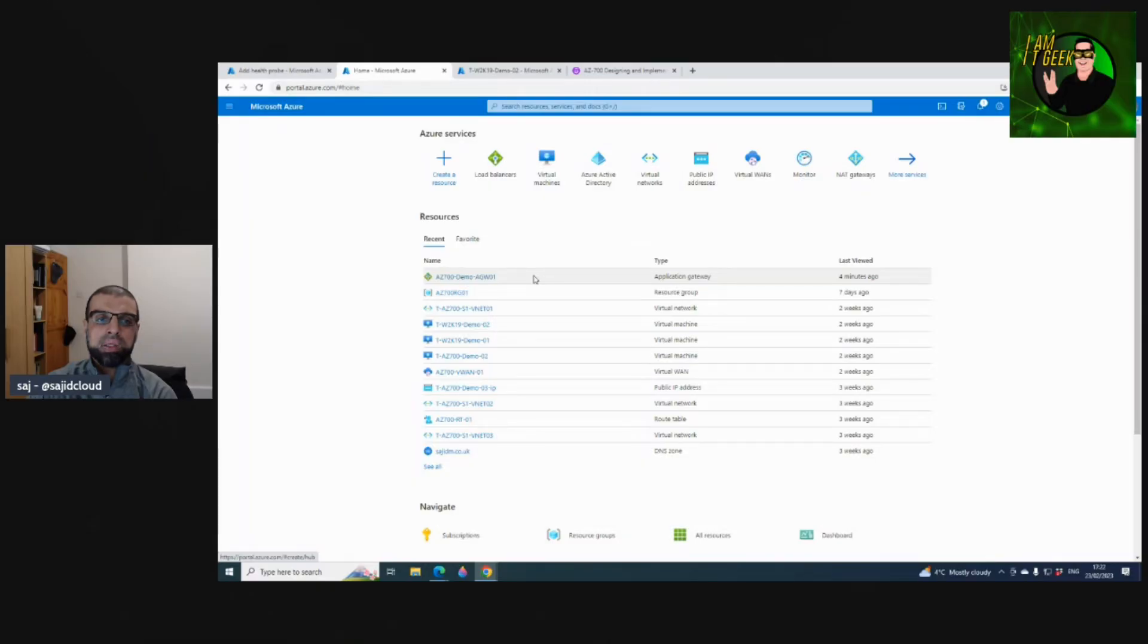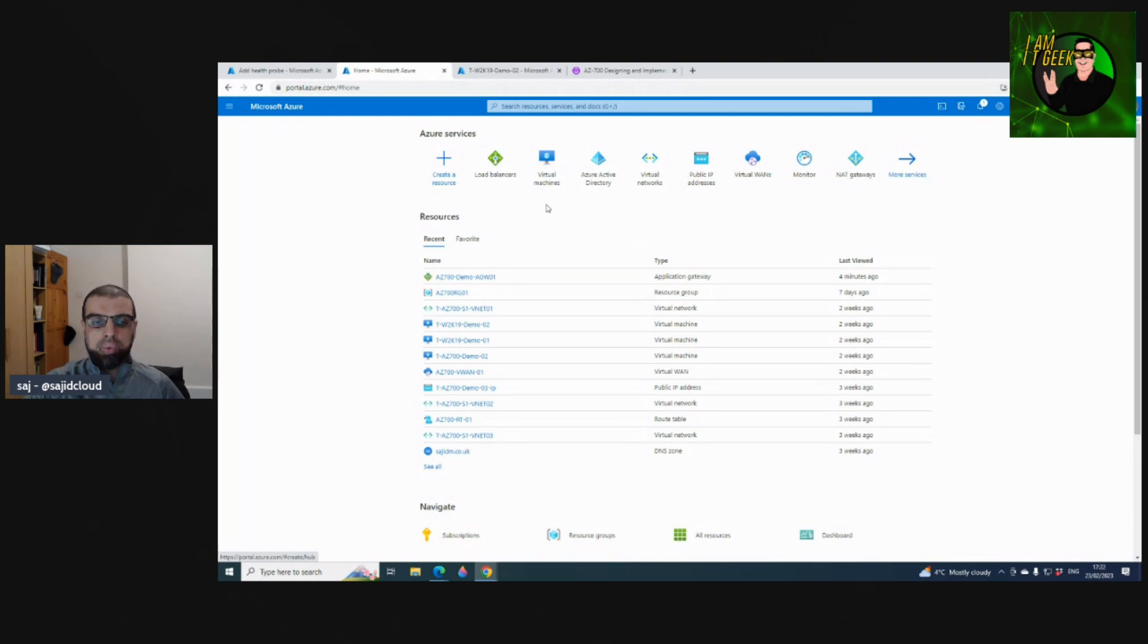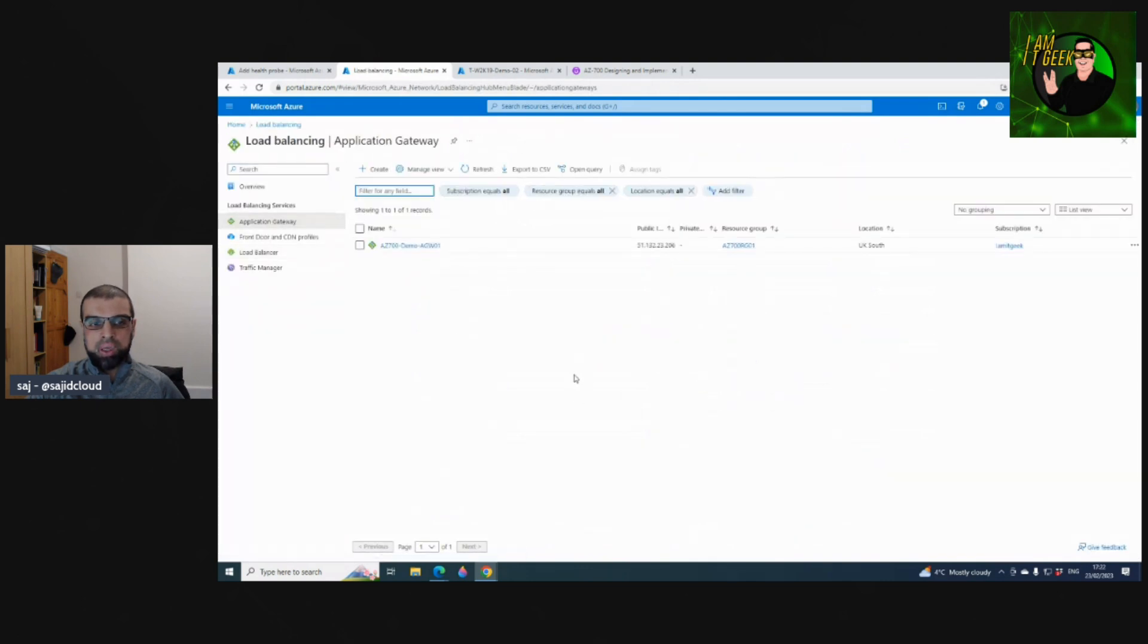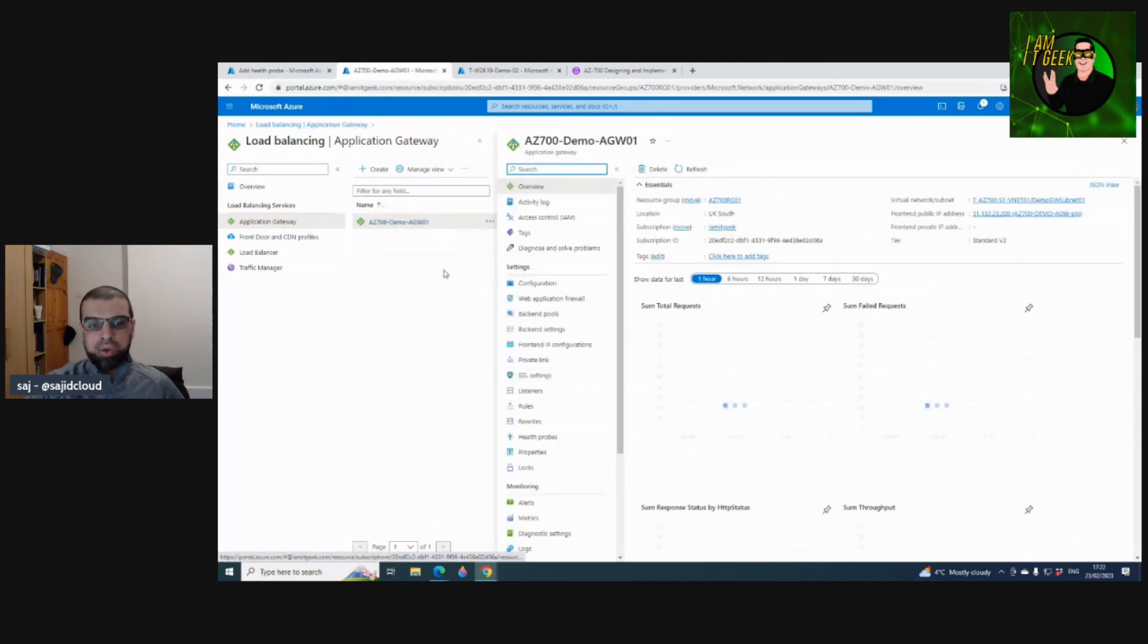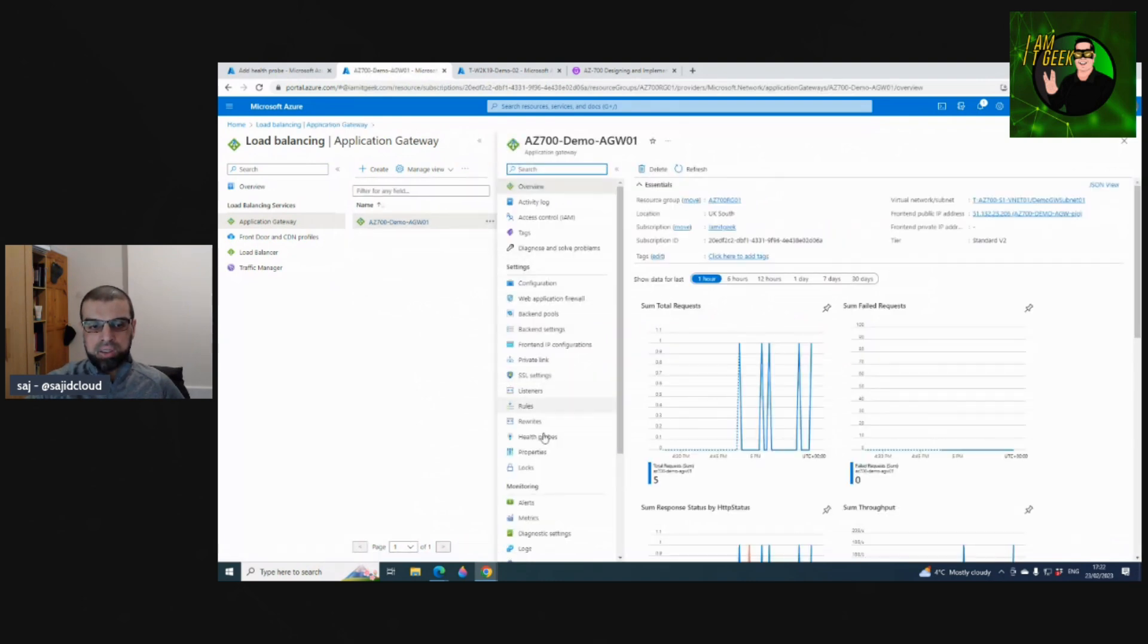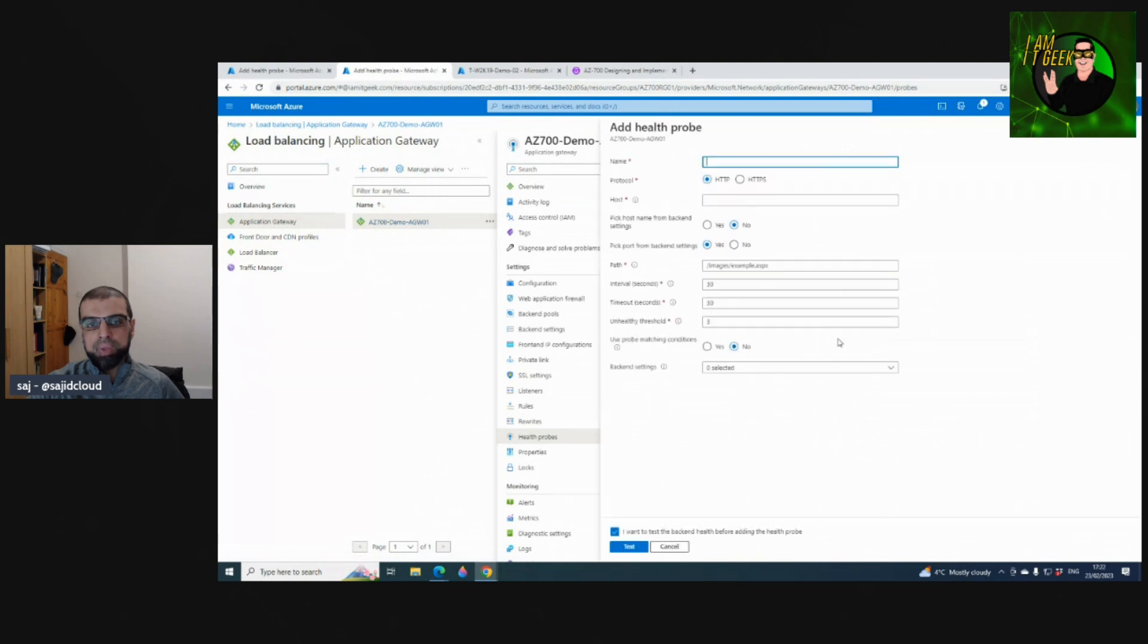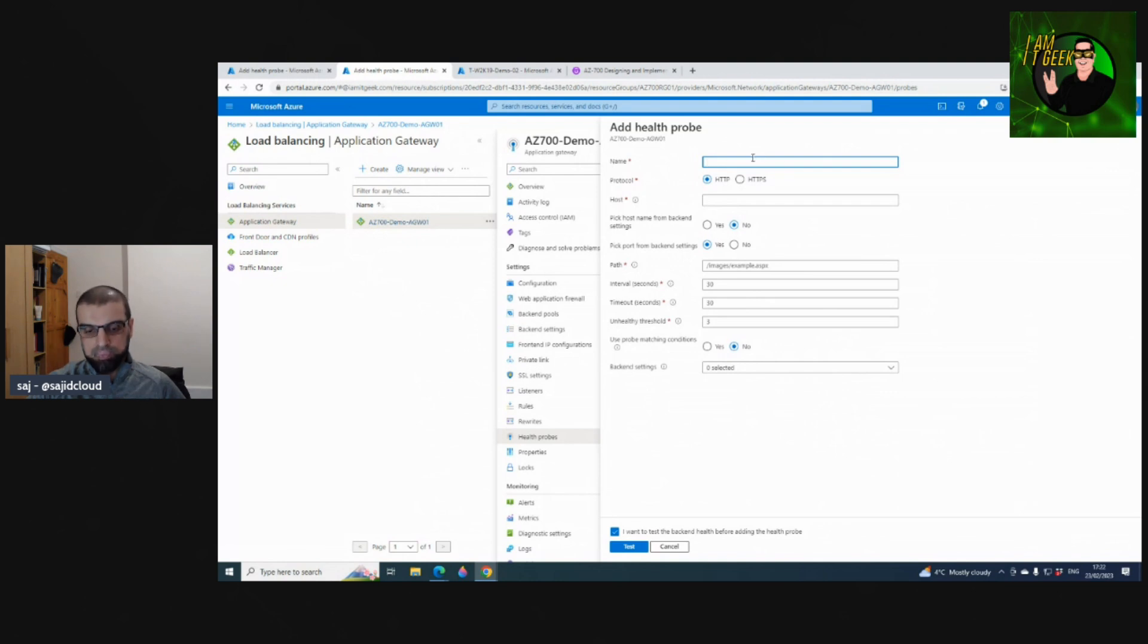In this quick demo we're going to take a look at creating a custom health probe for the Application Gateway. Navigate to Load Balancers, navigate to Application Gateway, and this is the demo Application Gateway that we've deployed. Under Settings, navigate to Health Probes and click Add.